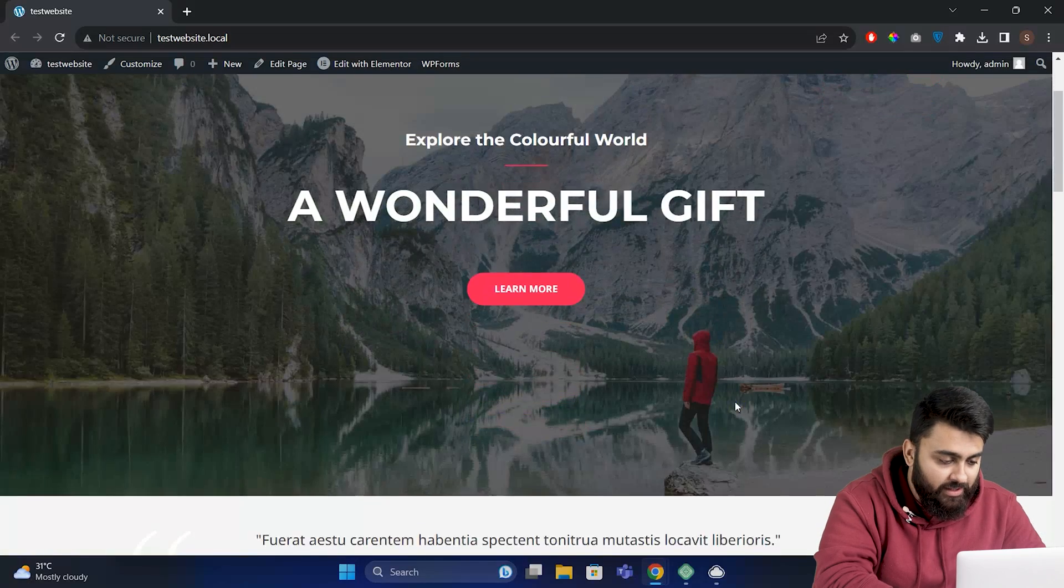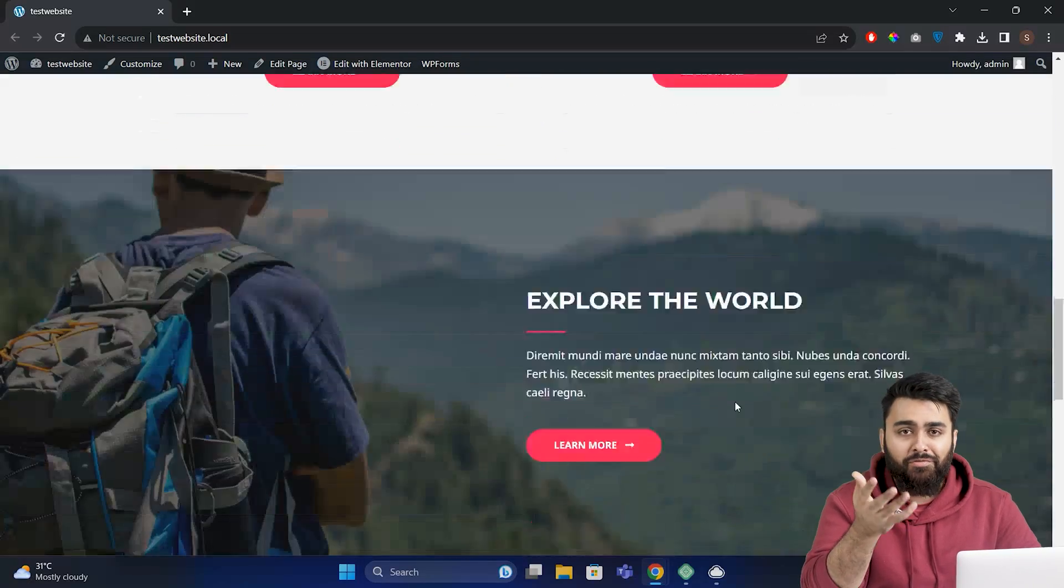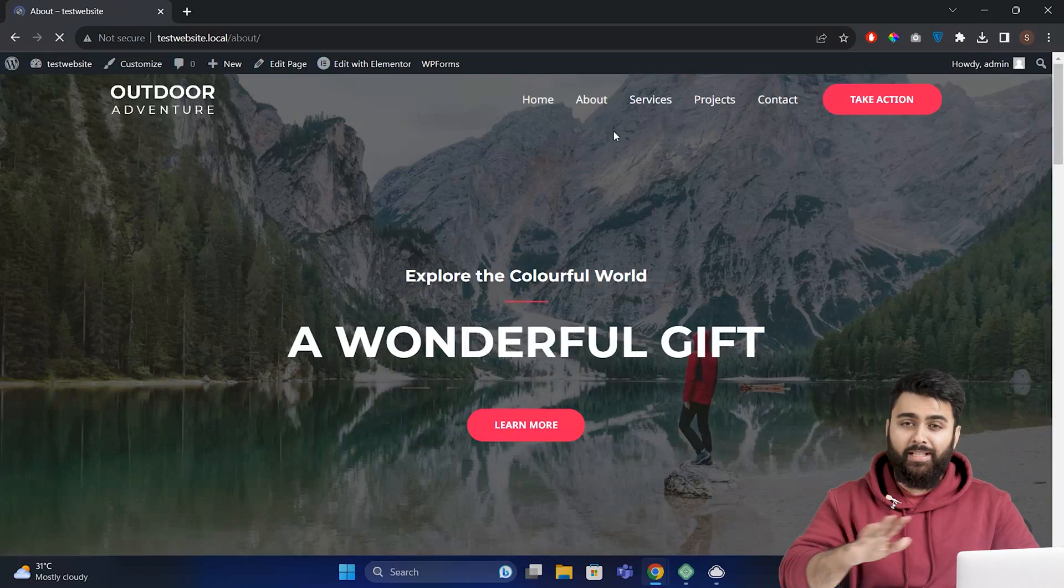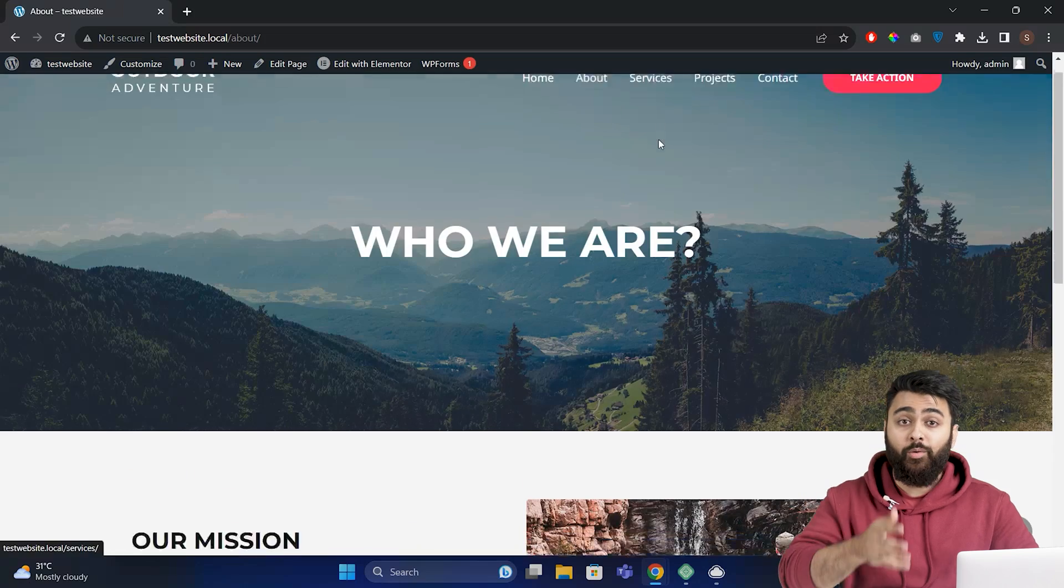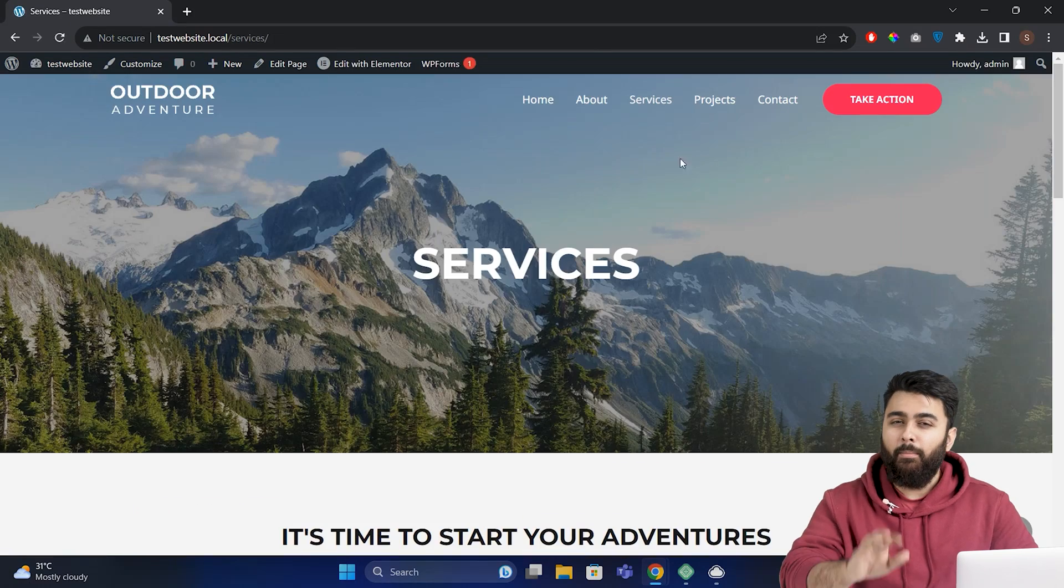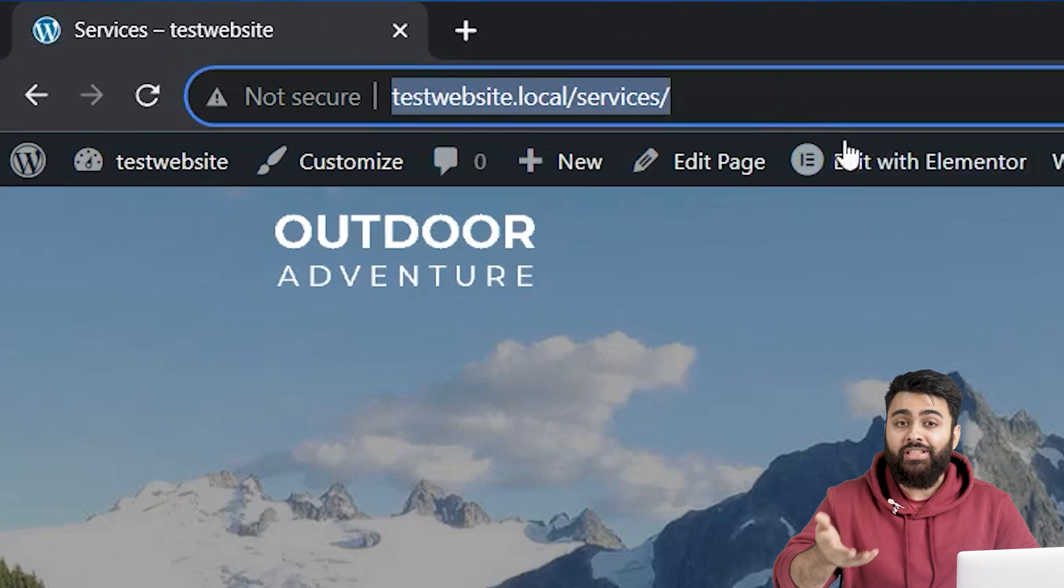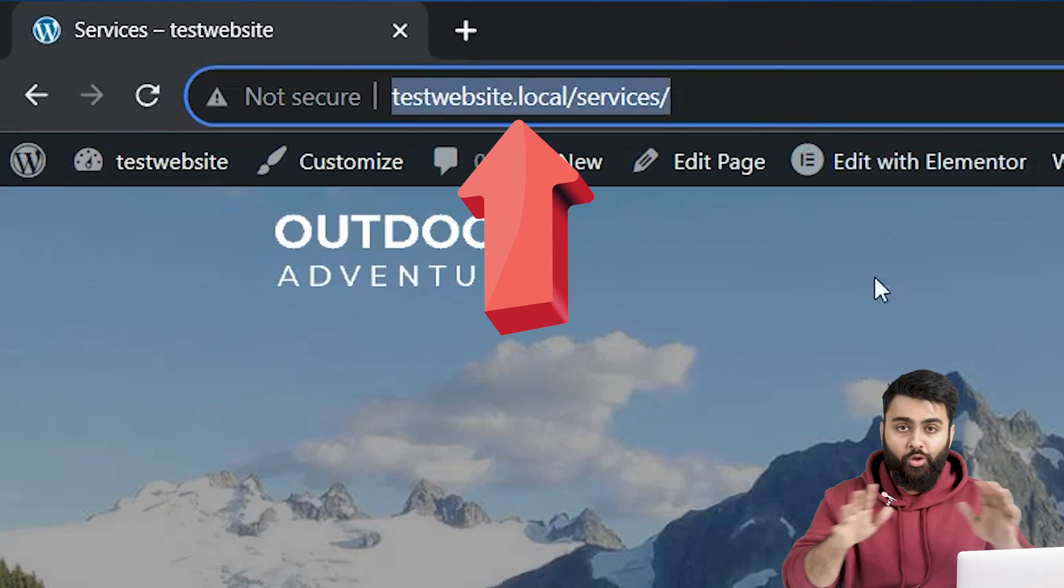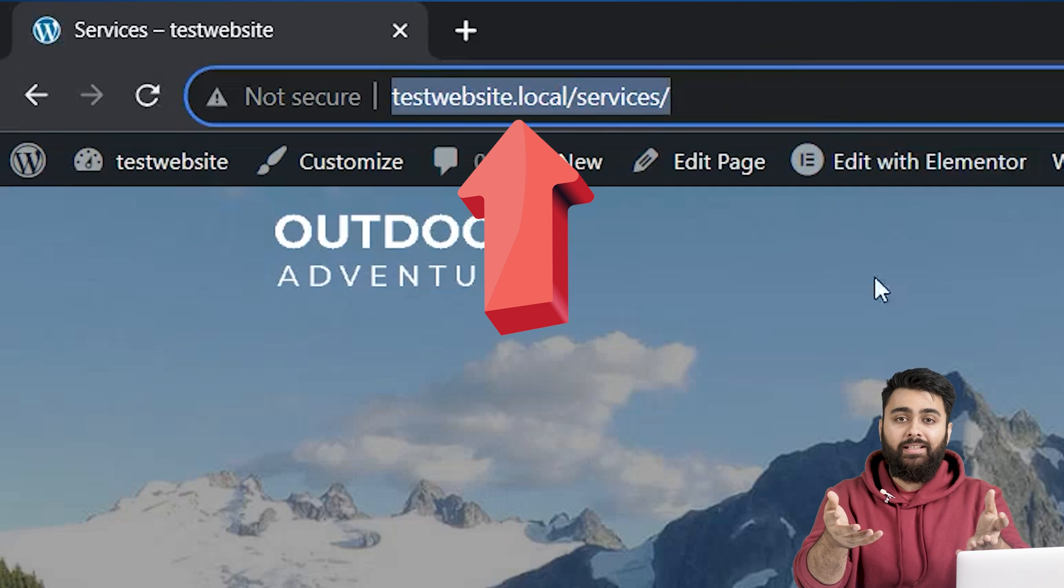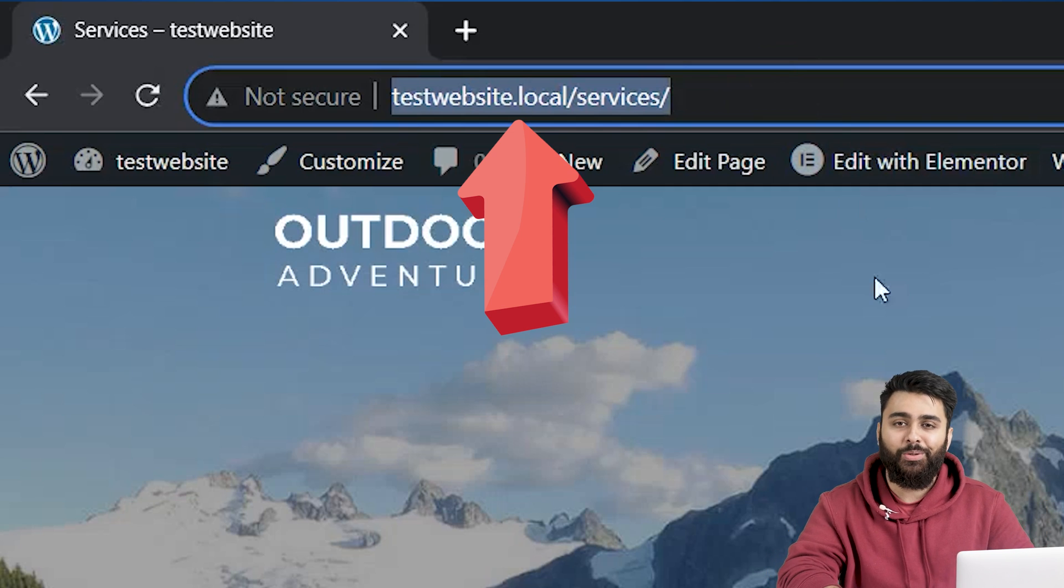This is my website, and it has all the features that a WordPress website has. You can click wherever you want, and you can see that it's a full site. But if you look up, you'll see that there is no domain name here, and this website has been installed locally on my computer. What does that mean?